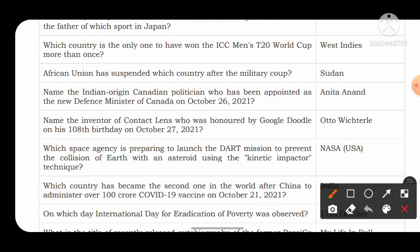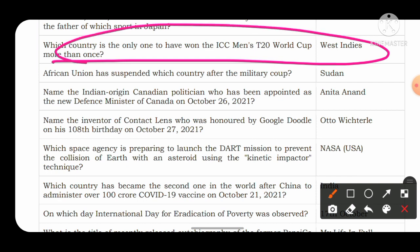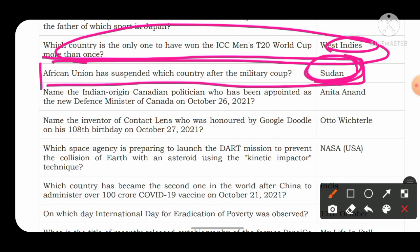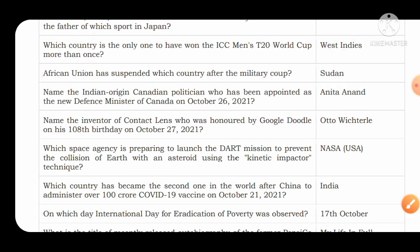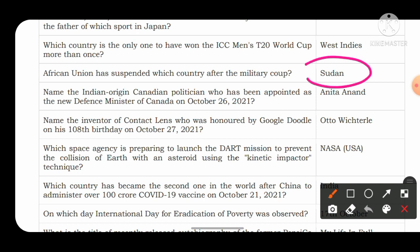Which country is the only one to have won the ICC Men's T20 World Cup more than once? The answer is West Indies. African Union has suspended which country after a military coup? The African Union suspended the country of Sudan. The capital of Sudan is Khartoum. From a geography perspective, the Nile river is formed by two rivers — the White Nile and the Blue Nile — which meet at Khartoum, the capital of Sudan.